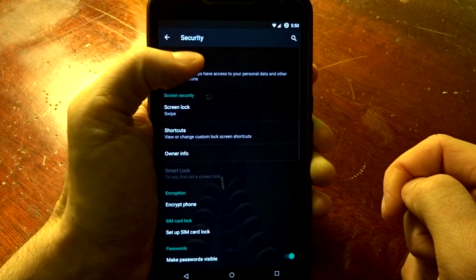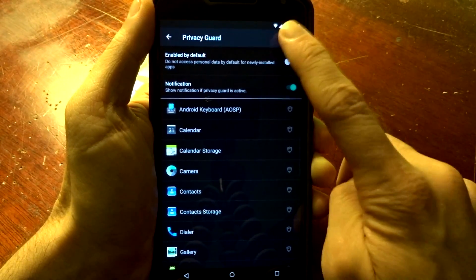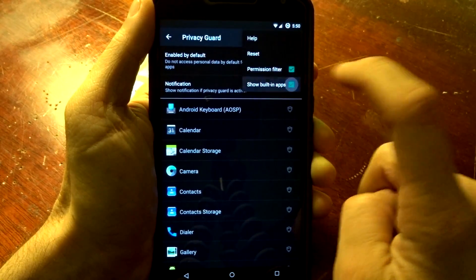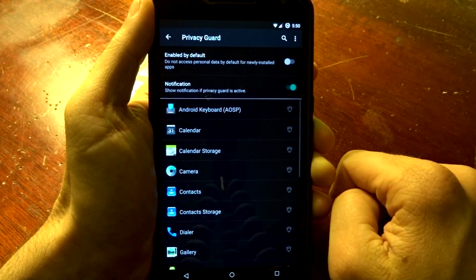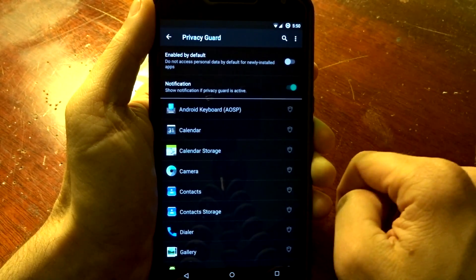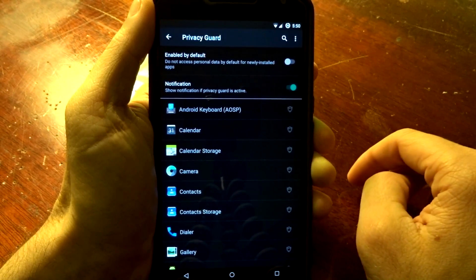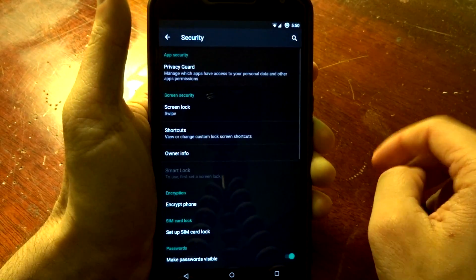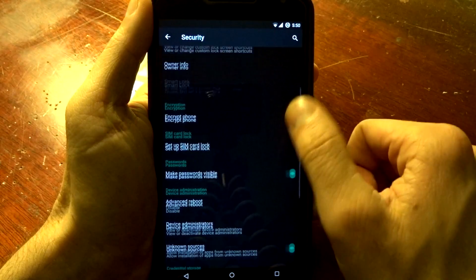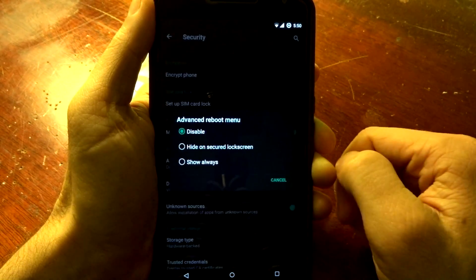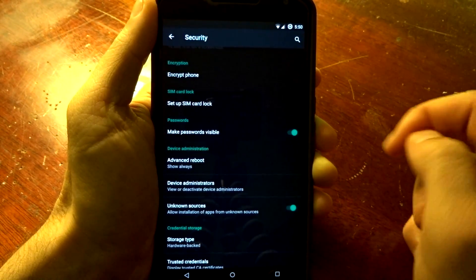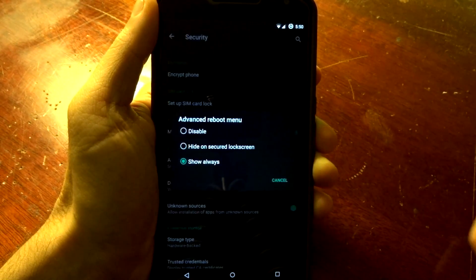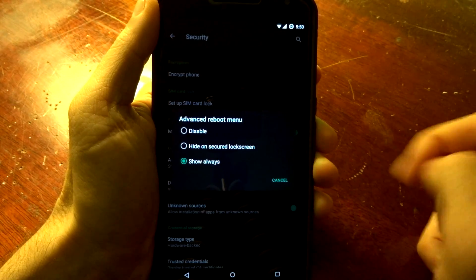You do have security settings, and in here you're going to have your privacy guard. You can enable that to not access your personal data based on apps, or you can enable it all on all apps if you want to. And you do have the ability to enable the advanced reboot options. If you want to hide that on your lock screen, you'll have that as well.